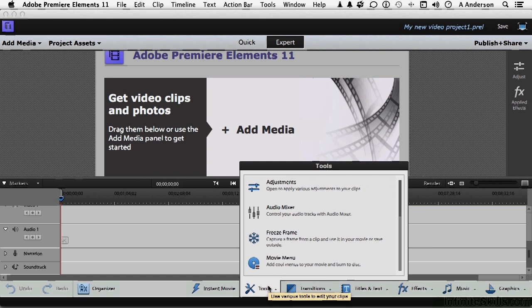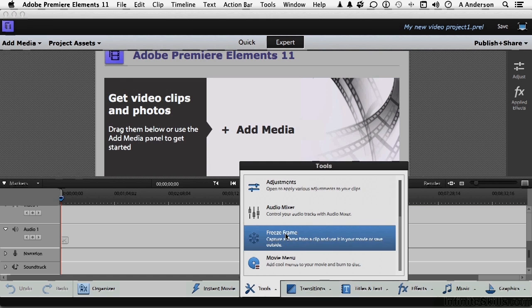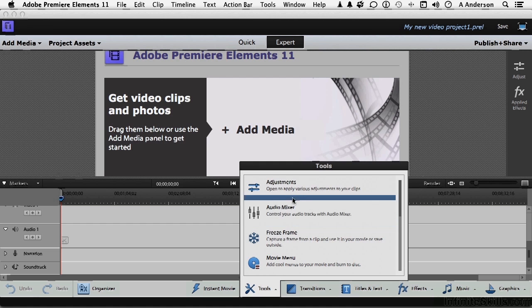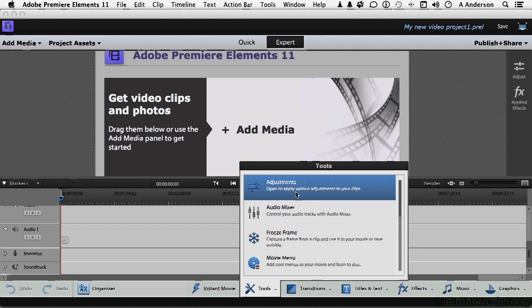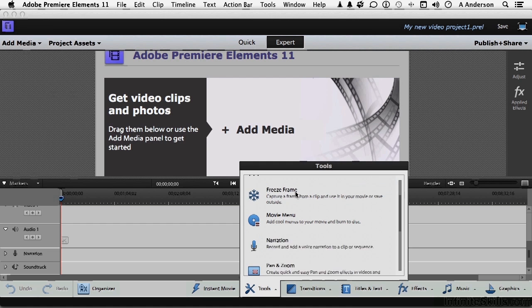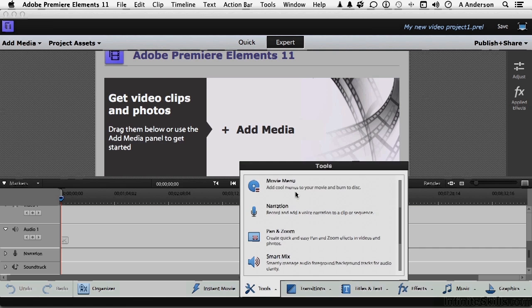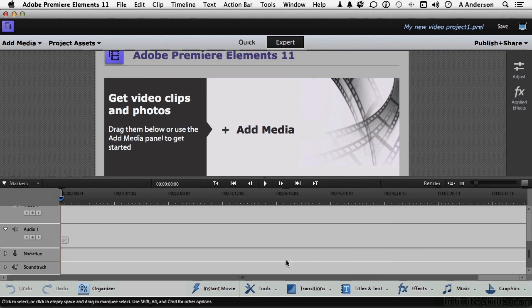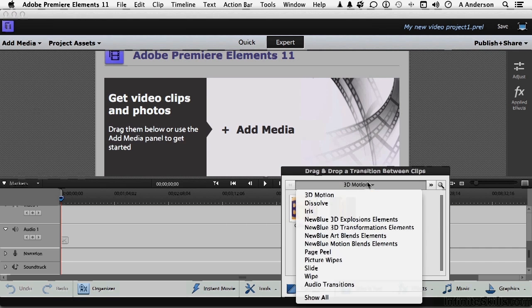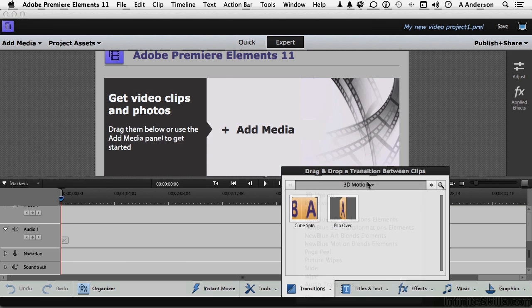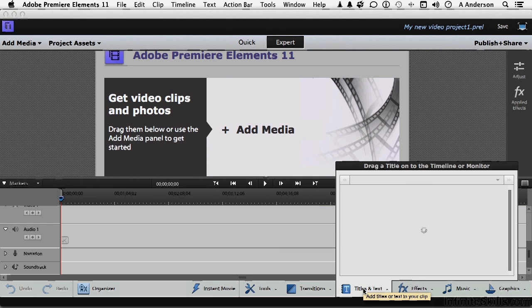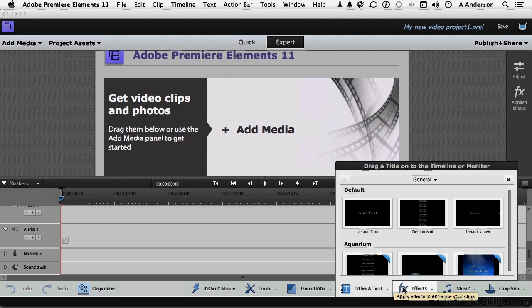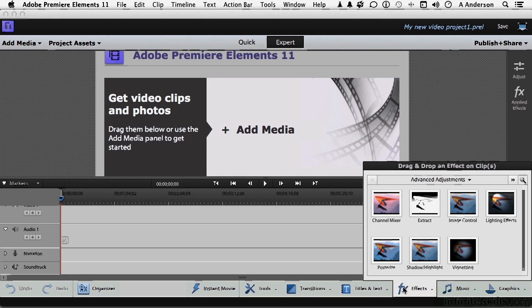Your tools, well, do you want to freeze frame it? You want to work on audio? You want to make adjustments? All those are here. You got transitions. There are a ton of transitions, all kinds of things that you can do. Titles and text. Scrolling. Anything you want, it's here. Effects.